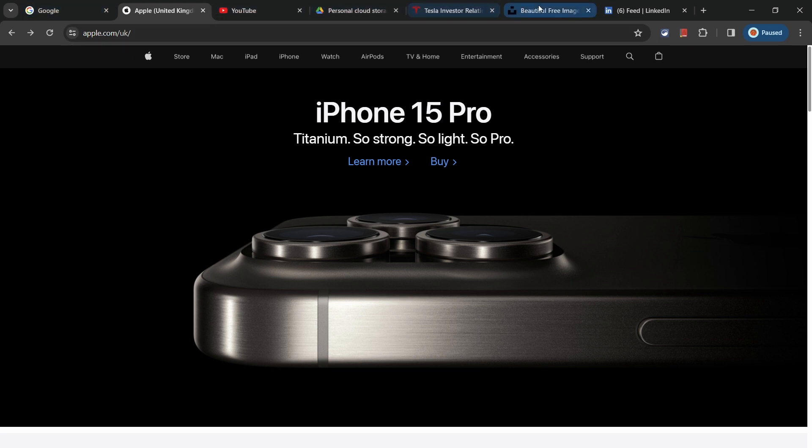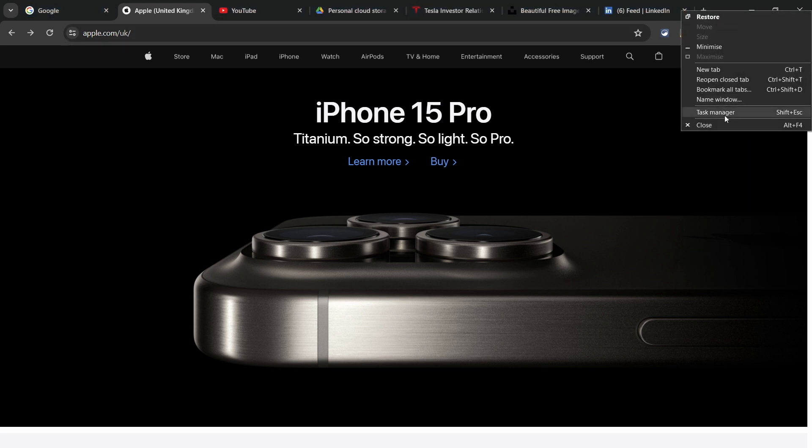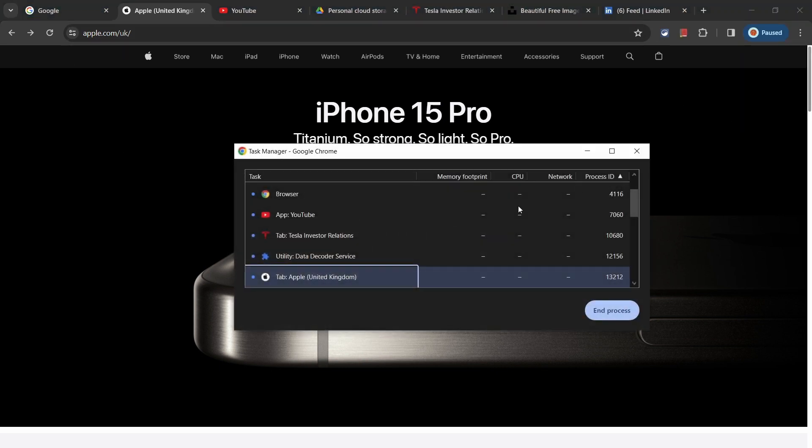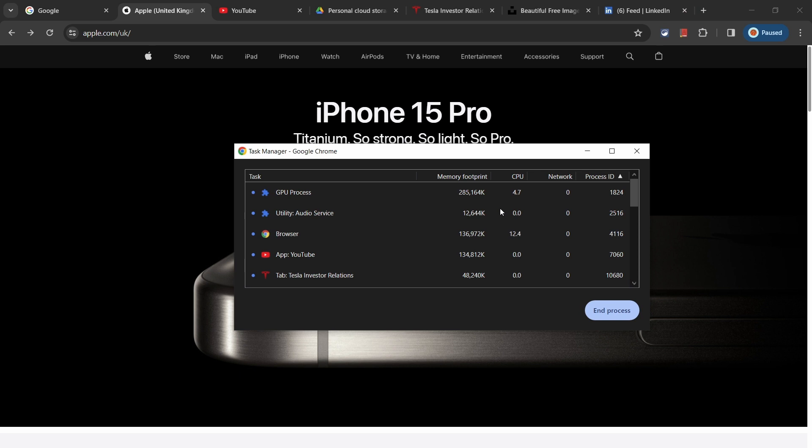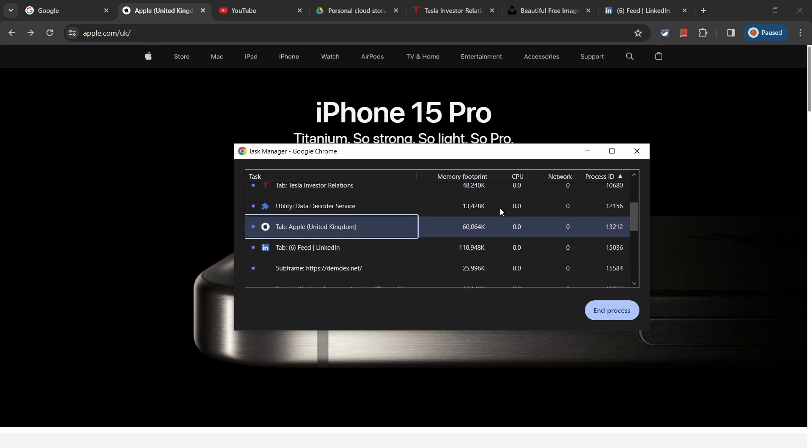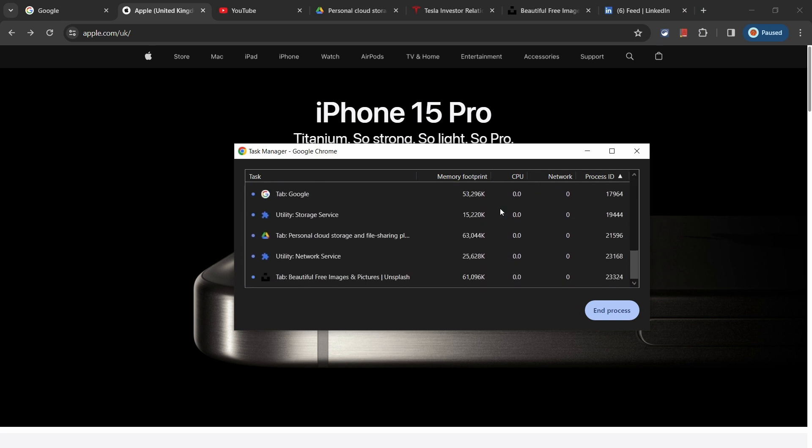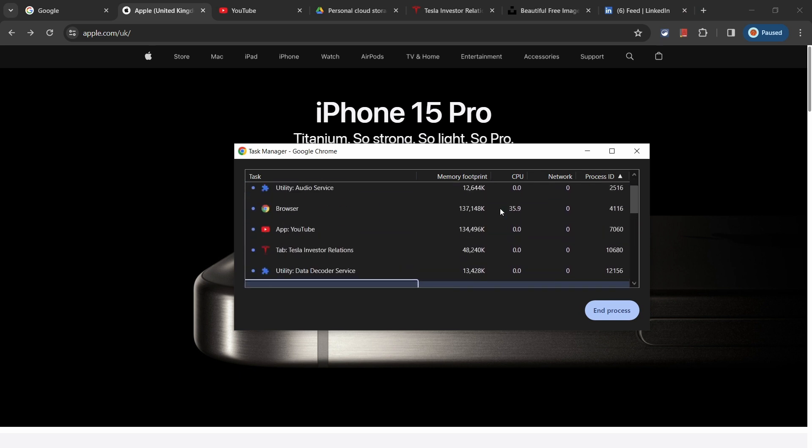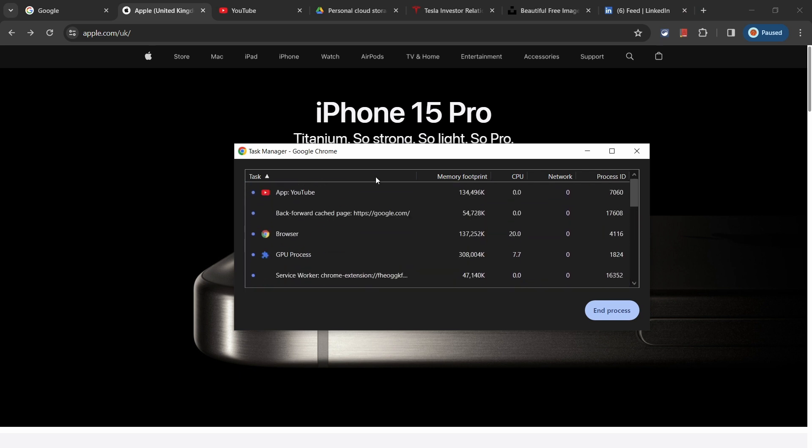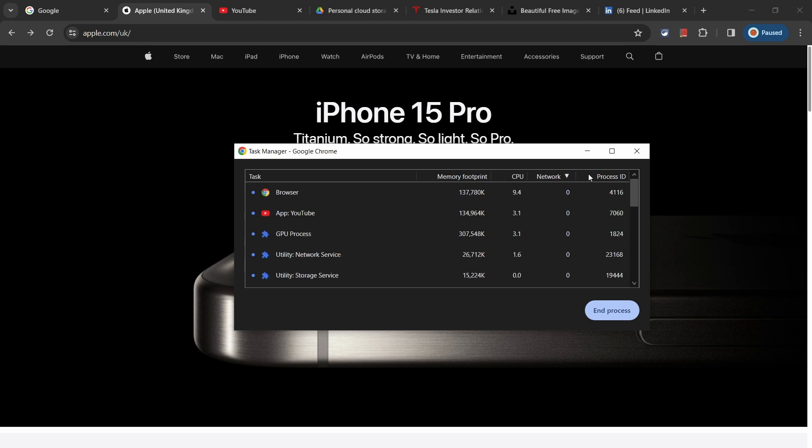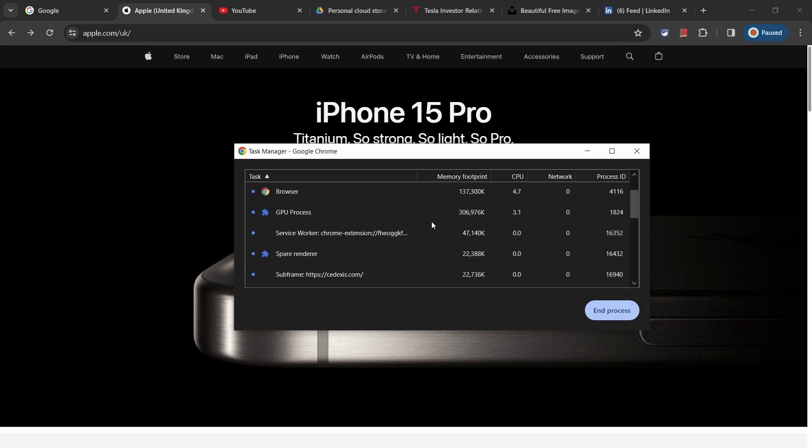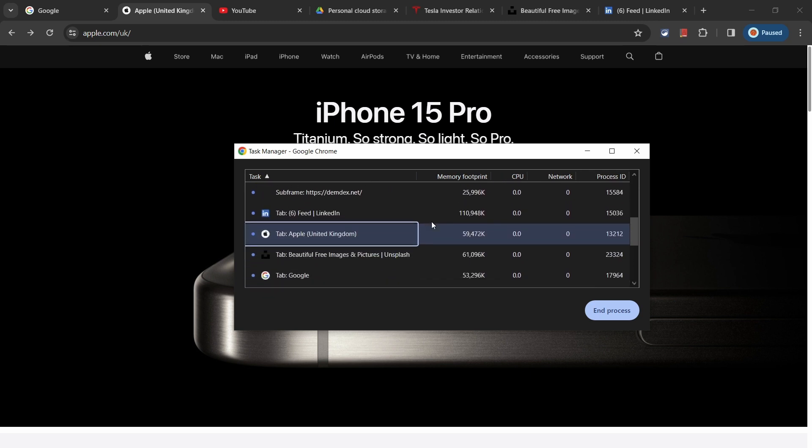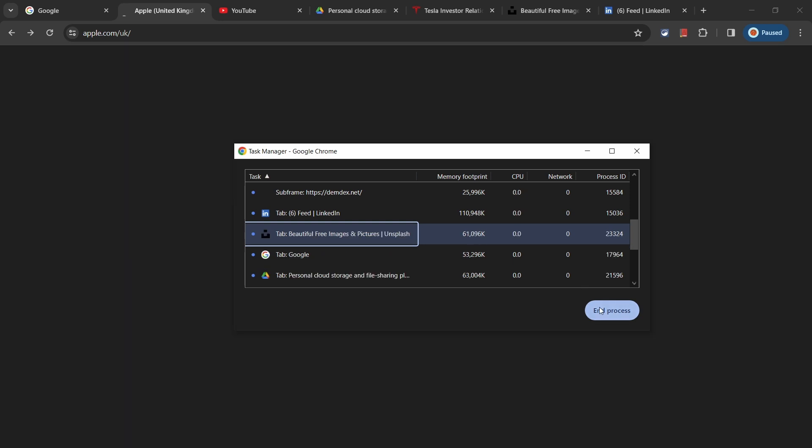The Chrome Task Manager is something not many people seem to know about. Similar to Windows Task Manager or the Activity Monitor on a Mac, this feature allows you to see details of your running tabs from within Chrome. You can force close and kill tabs or processes that you might not want running from right within here.